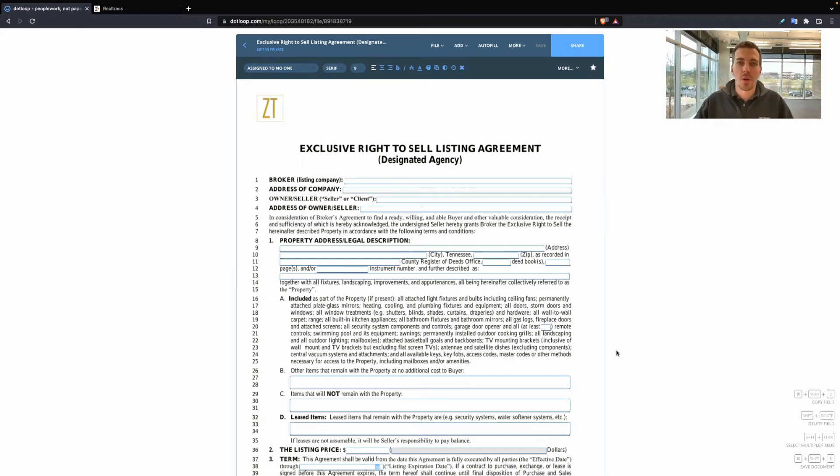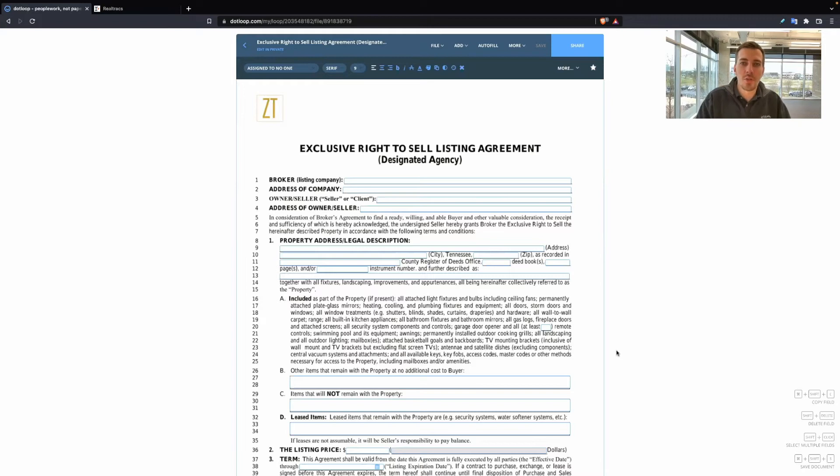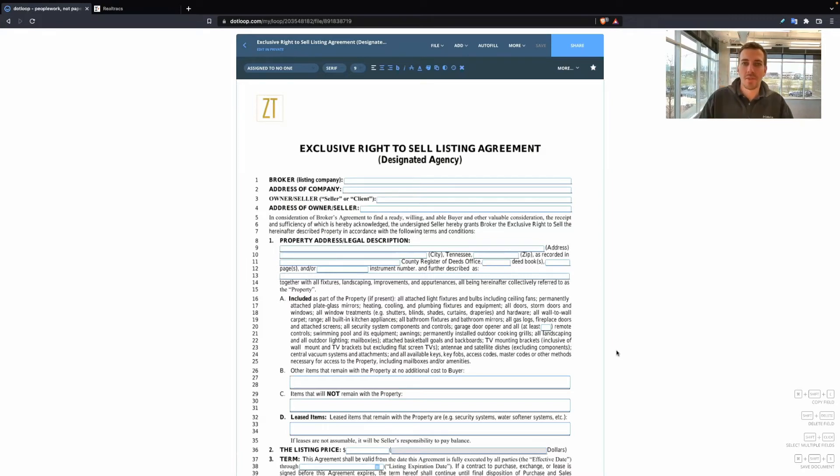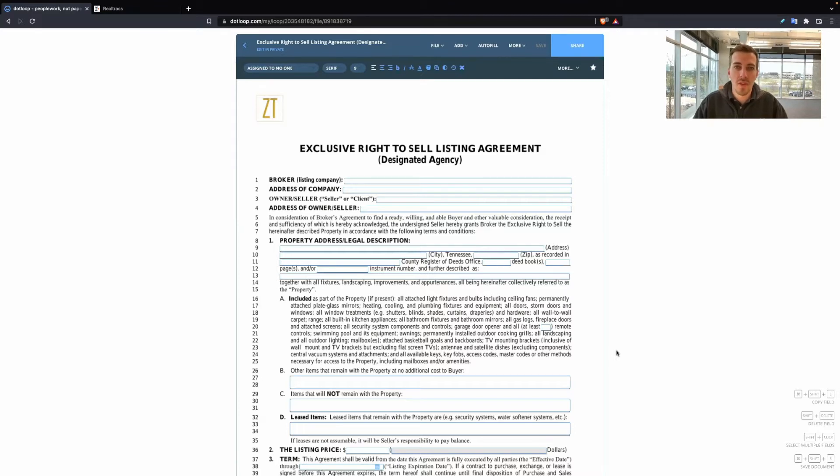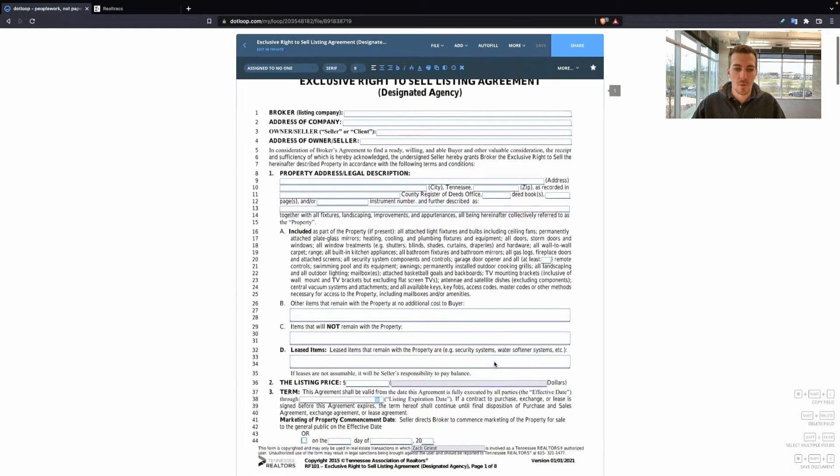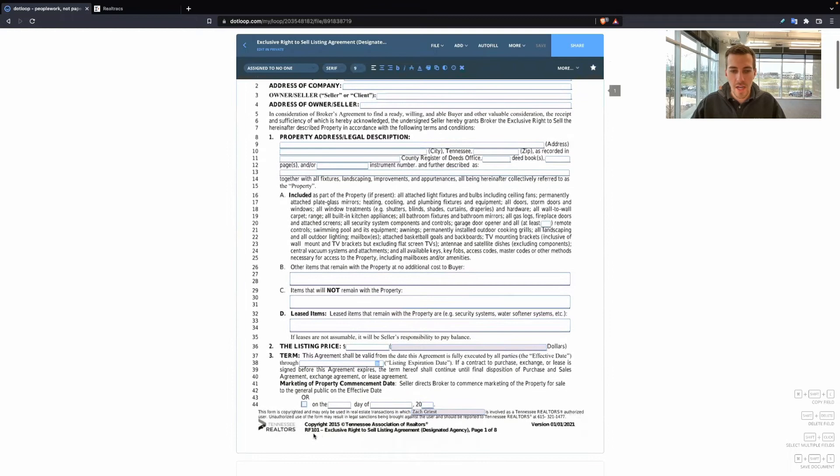Hey everyone, this is Zach, the broker owner of Zach Taylor Real Estate. Today I wanted to cover the exclusive right to sell listing agreement. This form is RF101, the exclusive right to sell listing agreement.